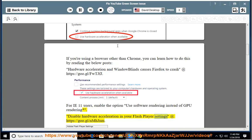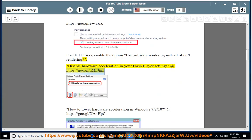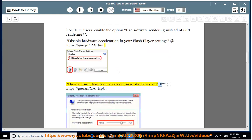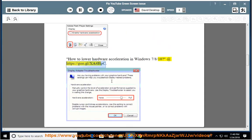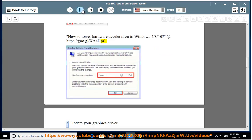In your flash player settings at https://goo.gl/nmhjnm. How to lower hardware acceleration in Windows 7/8/10 at https://goo.gl/xa4hpc. 3.